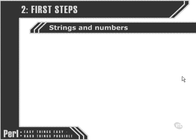In this movie, we're going to look at what a string is and the way in which we have to treat a string, and the difference between a string and a number. Strings and numbers are two very basic data types within Perl.